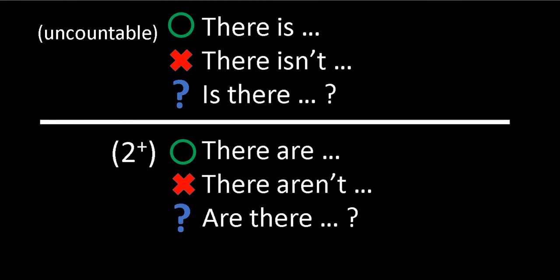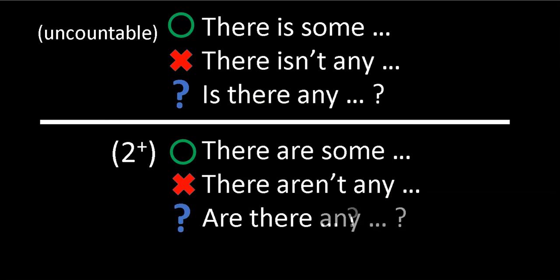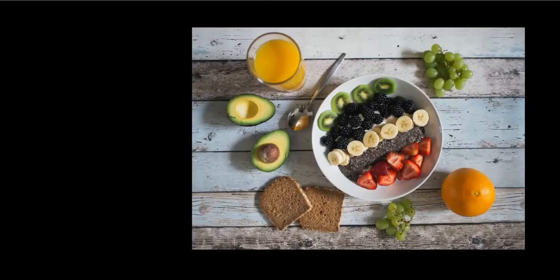Let's go ahead and practice. Here it is one more time: there is some, there are some, there isn't any, there aren't any, is there any, are there any. Let's practice. Here is breakfast. Oh, delicious.